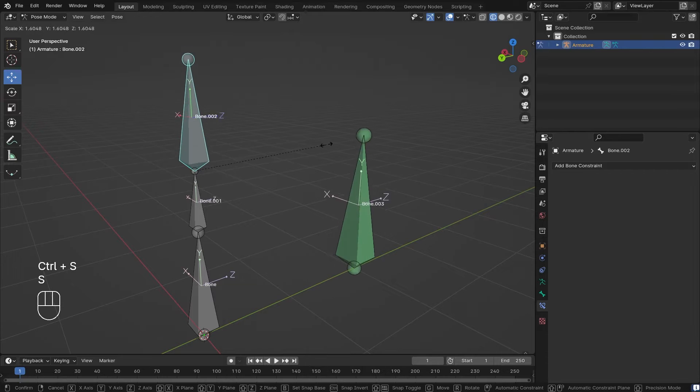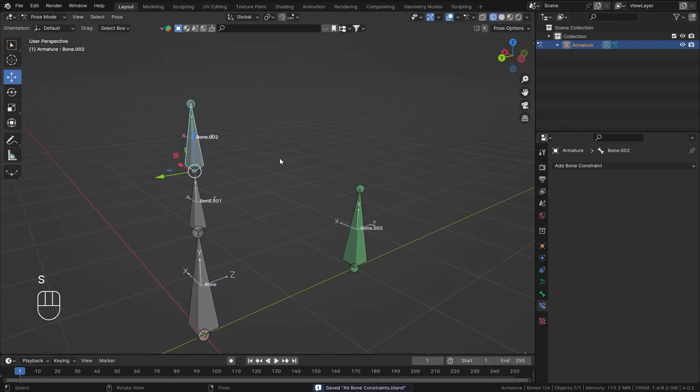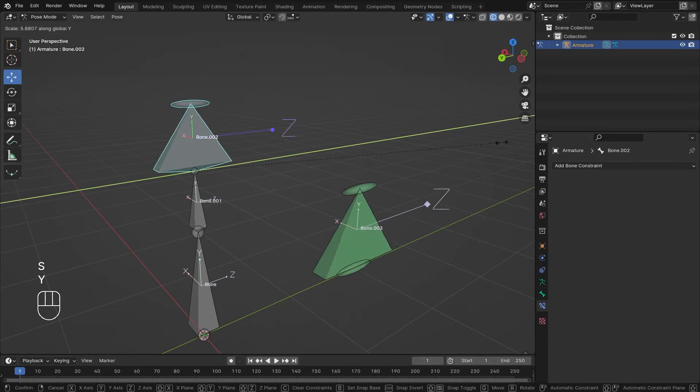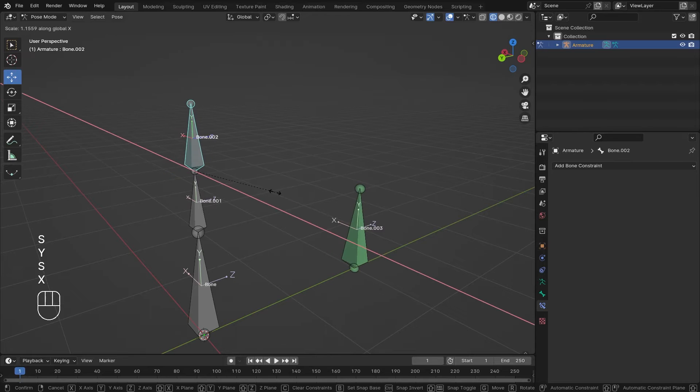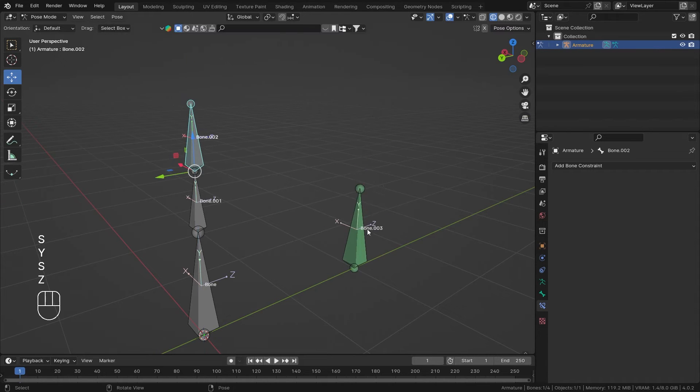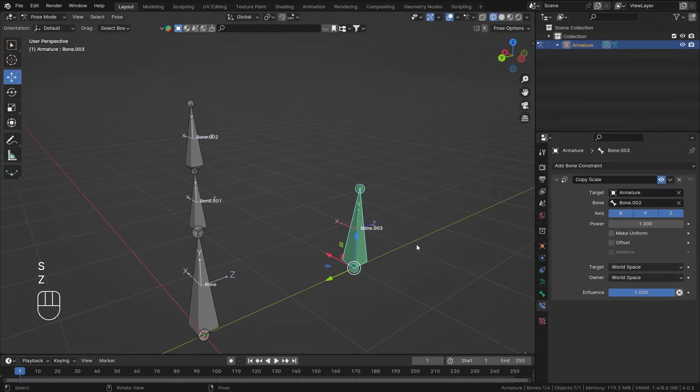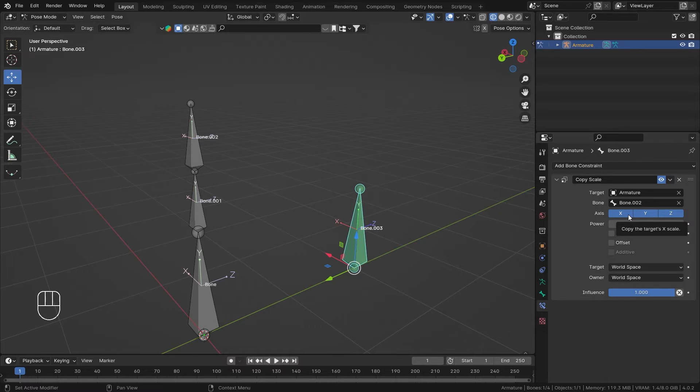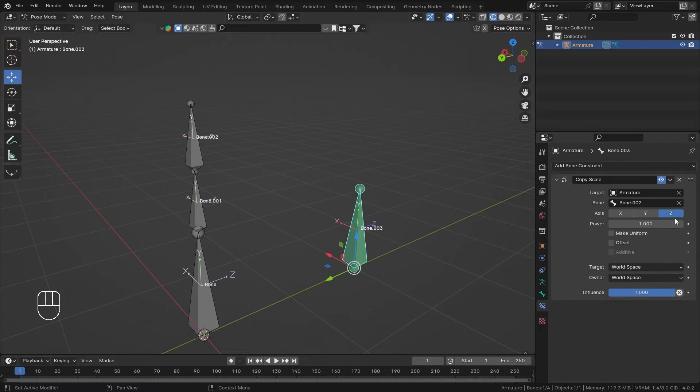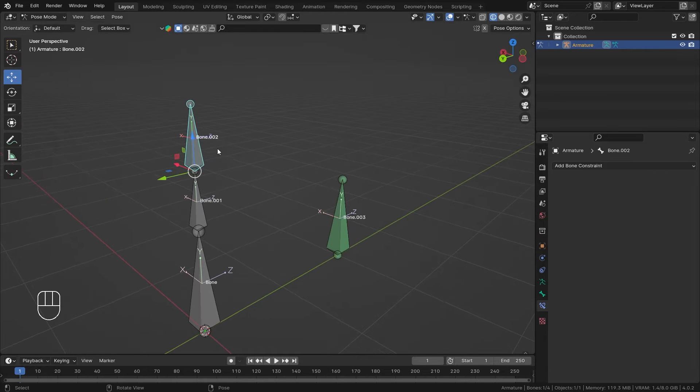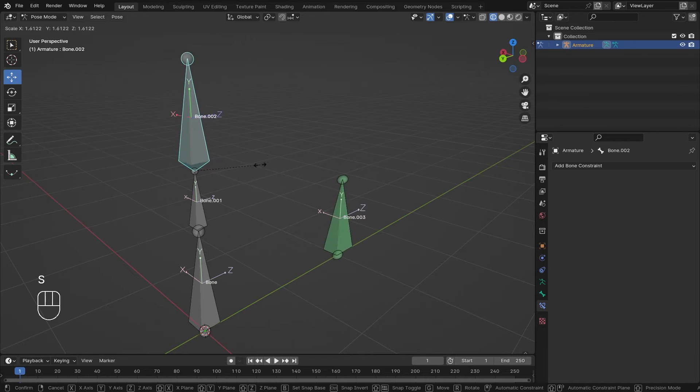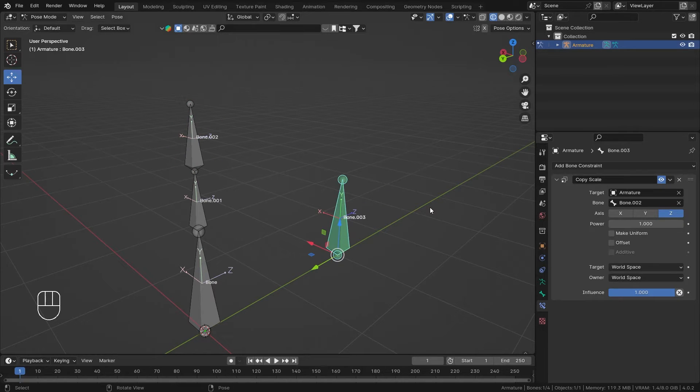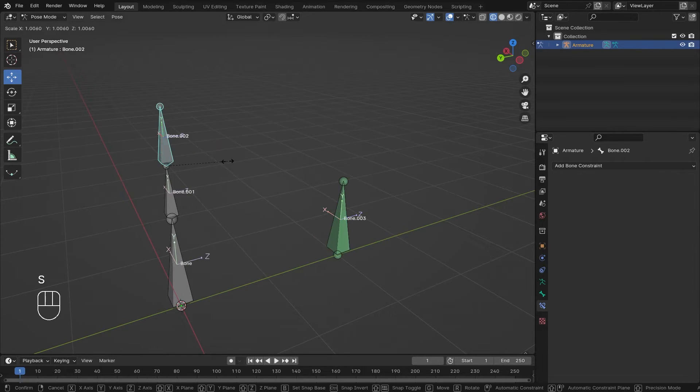Now the constraint is added. Let me scale this up and it is working. I can scale this in the individual axis like that and it's working great. The next option we have in the Copy Scale constraint is checking which axis we want to copy scale from. If I disable X and Y, it will only copy the Z axis. If I scale this up, you can see it's only getting scaled on the Z axis.